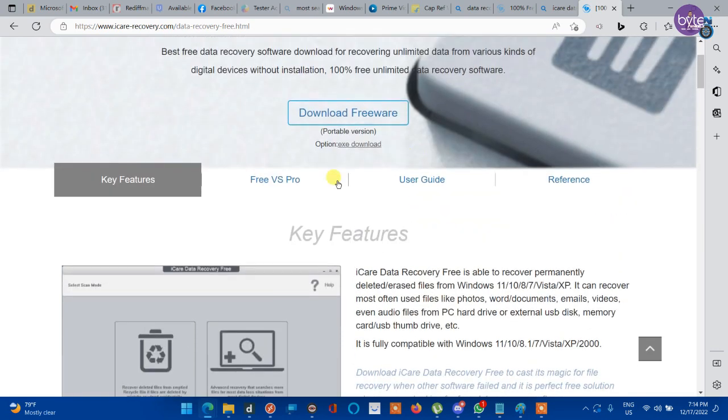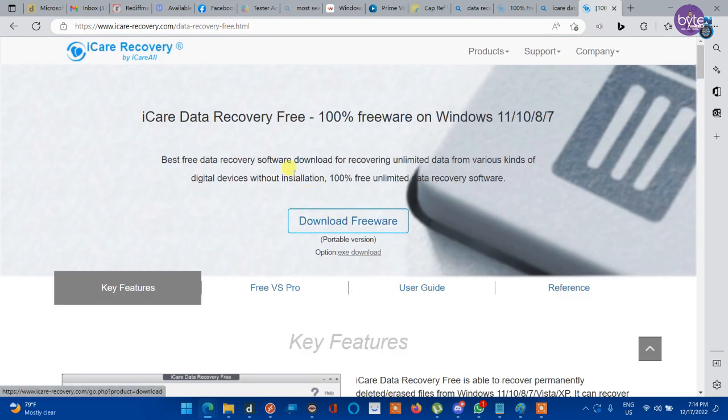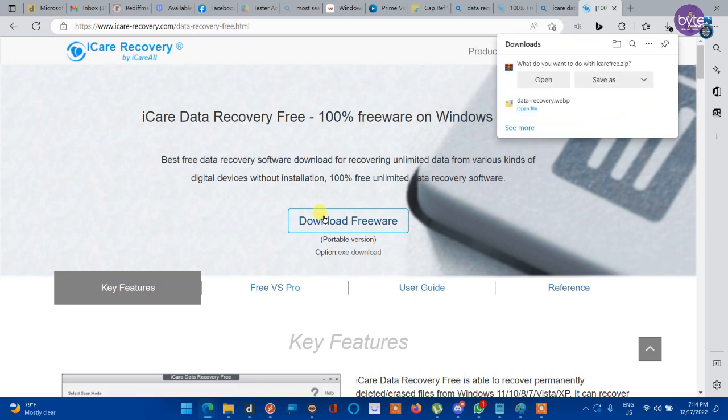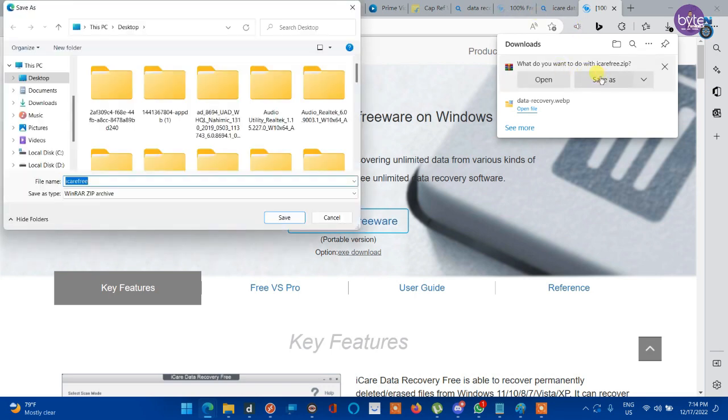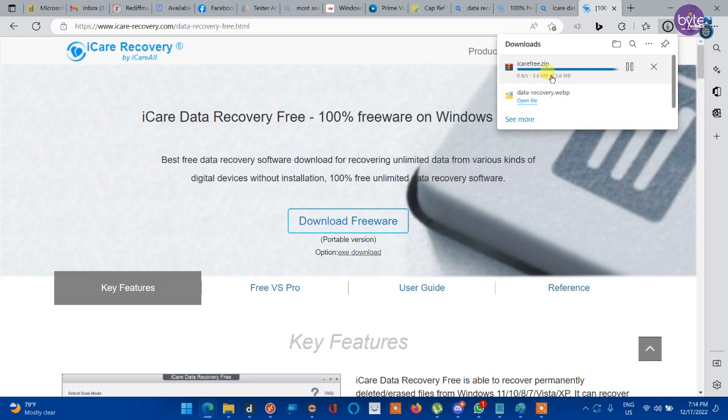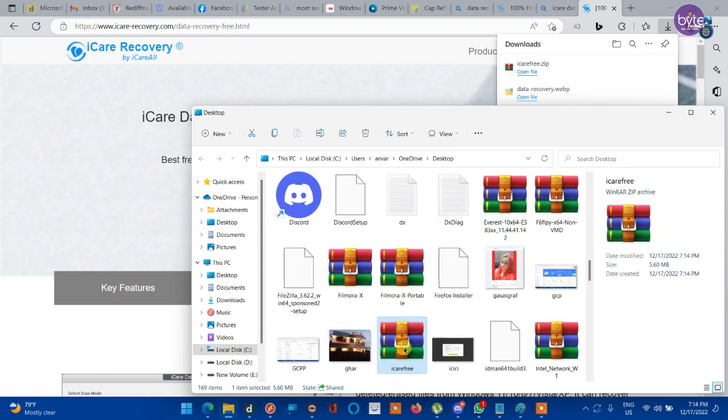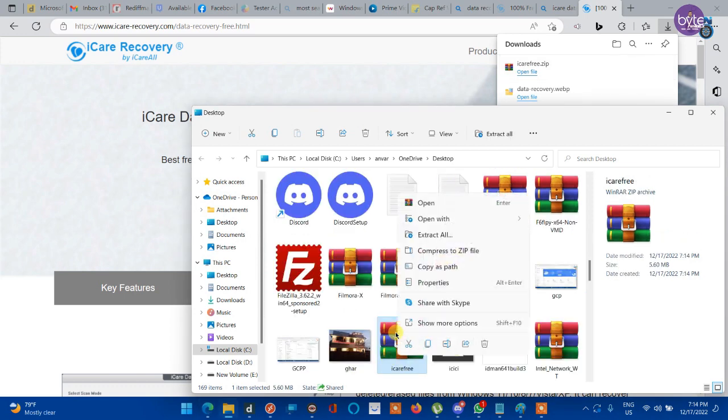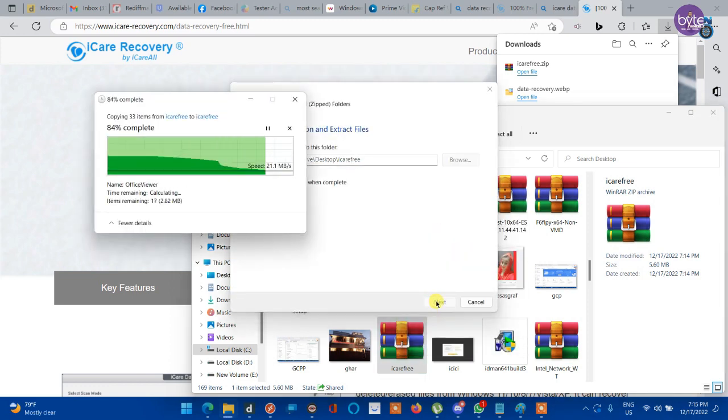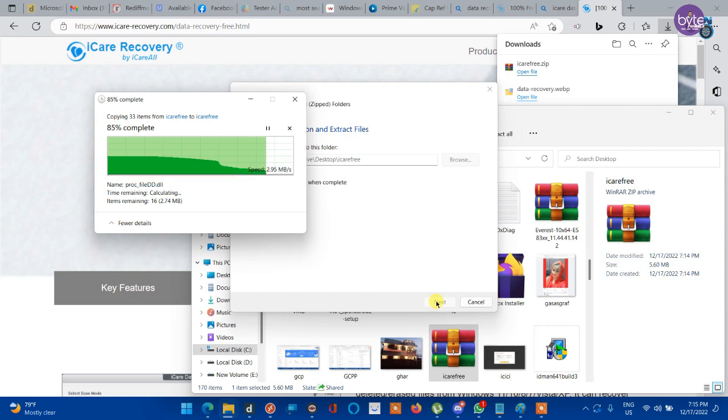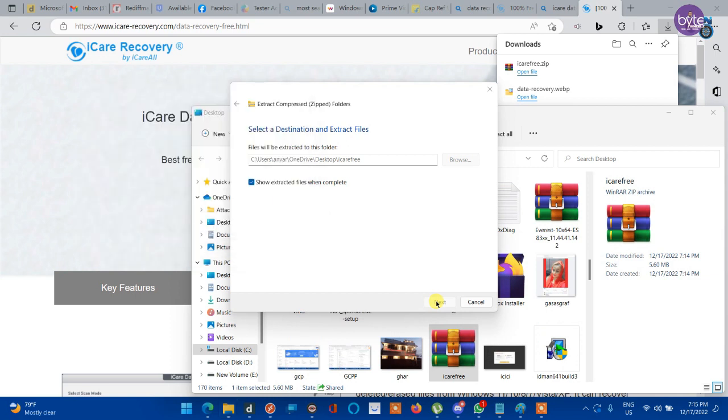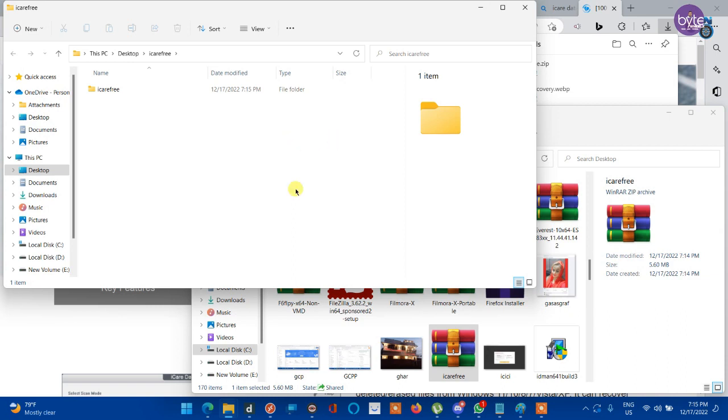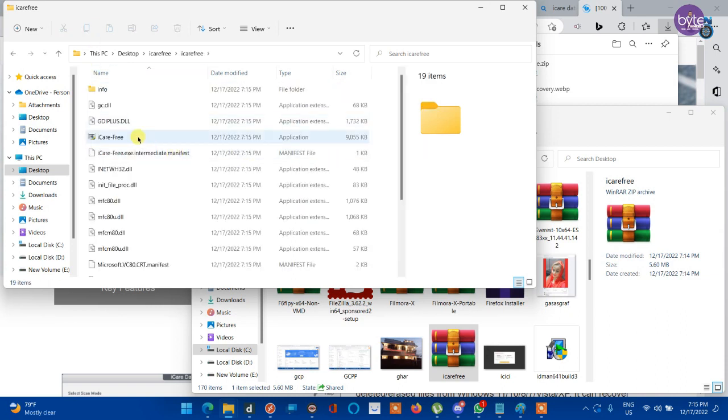Let's try the application. There are two types of downloads there - portable and installable version. Portable version is not required to install on your PC. Just download the zip file. Extract the zip file from downloads. Open the folder and look for the icarefree.exe file there. Double click on it.